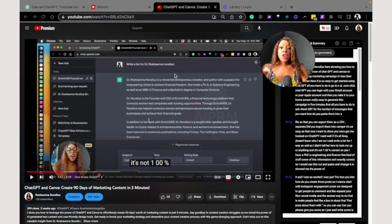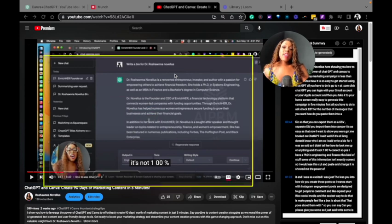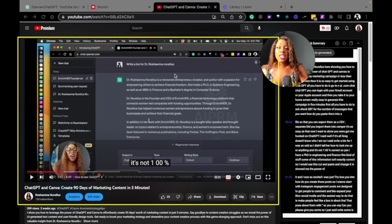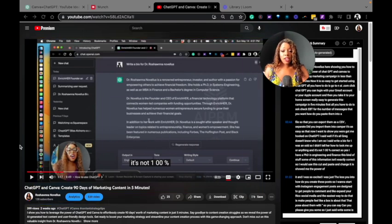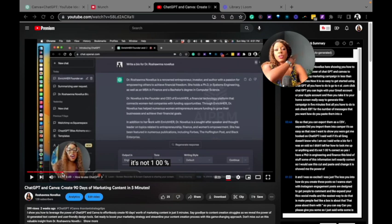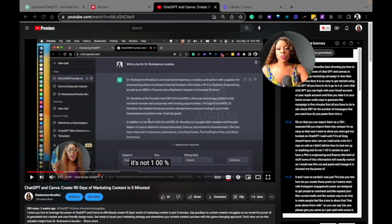So I've already recorded a video leveraging ChatGPT and Canva. So what I could have done is generated those ideas in advance and then come over here and created this video. I dropped the link here if you want to watch it, but we're good to go.